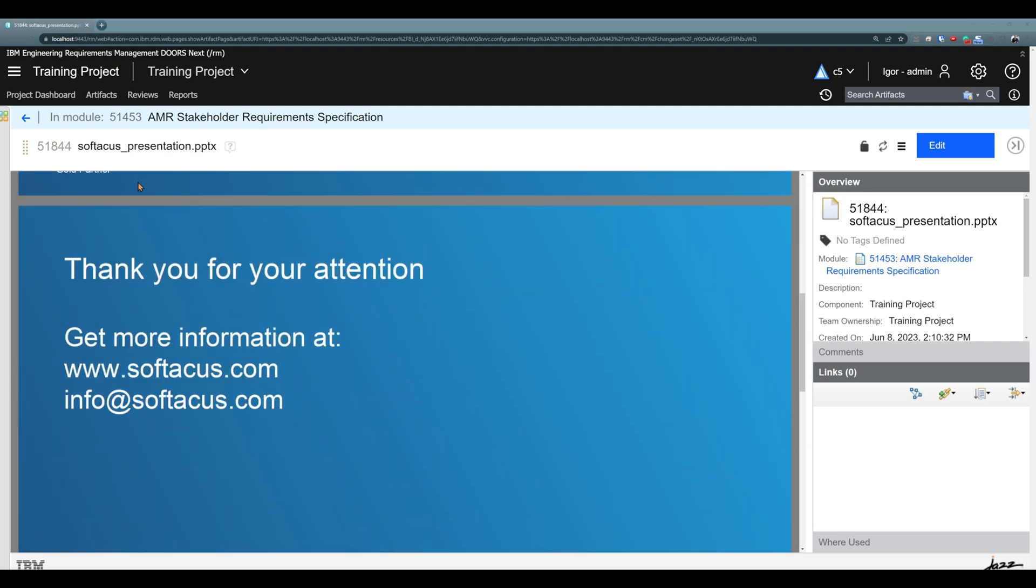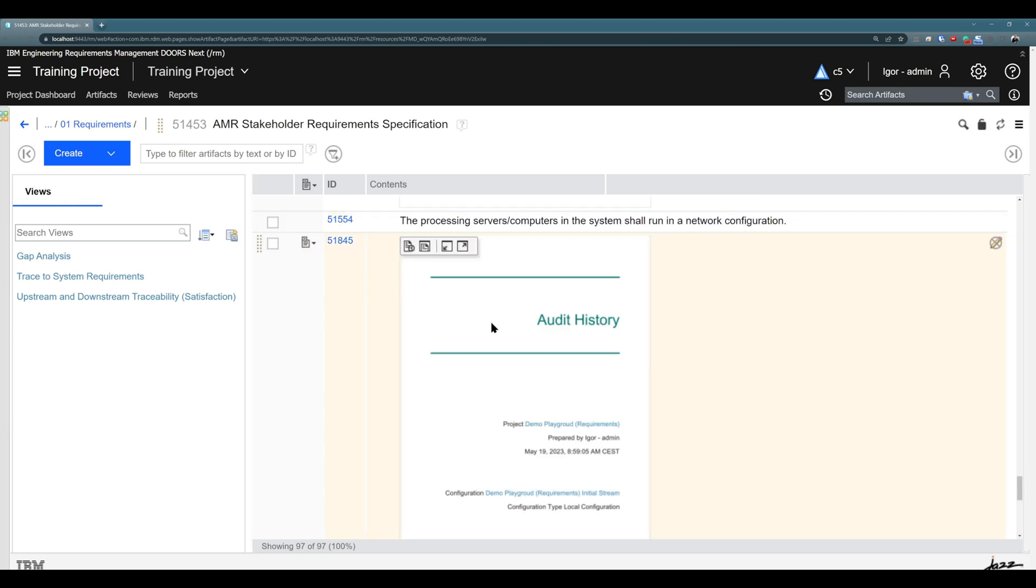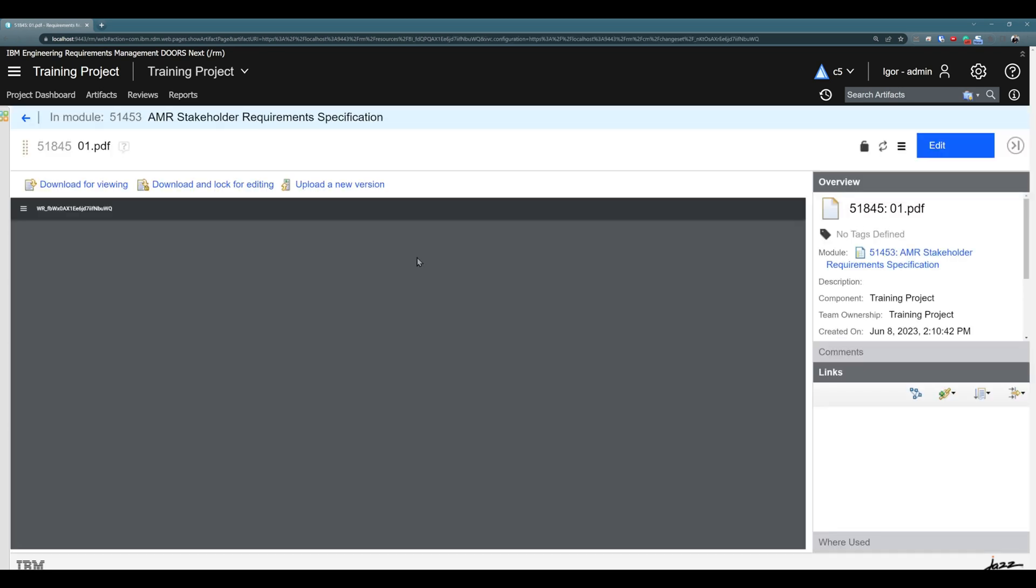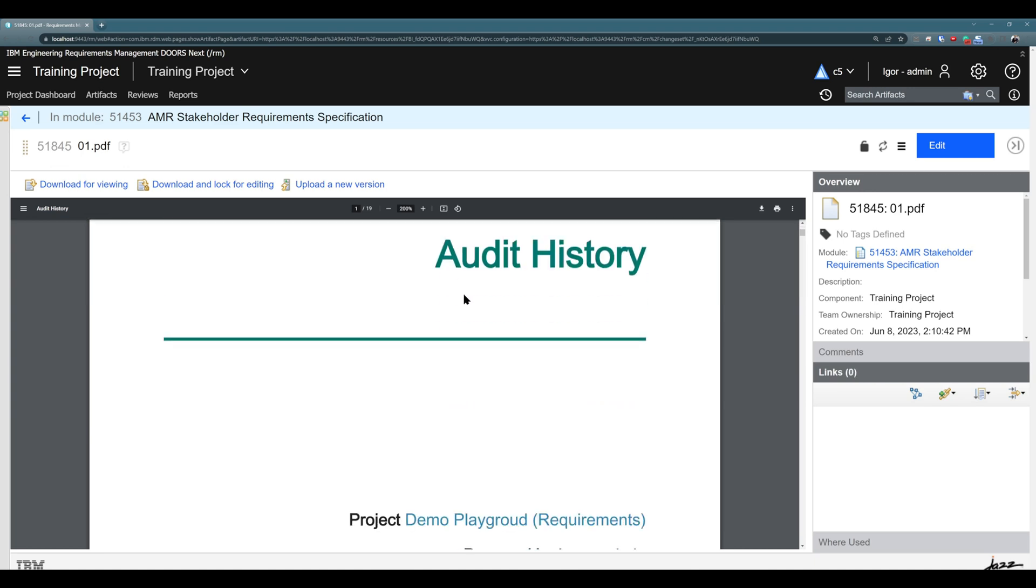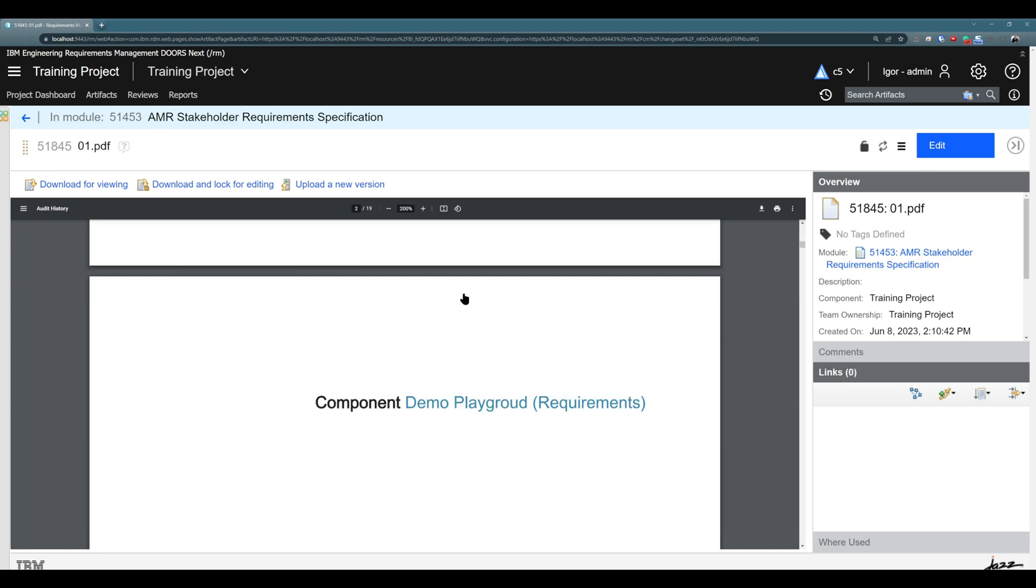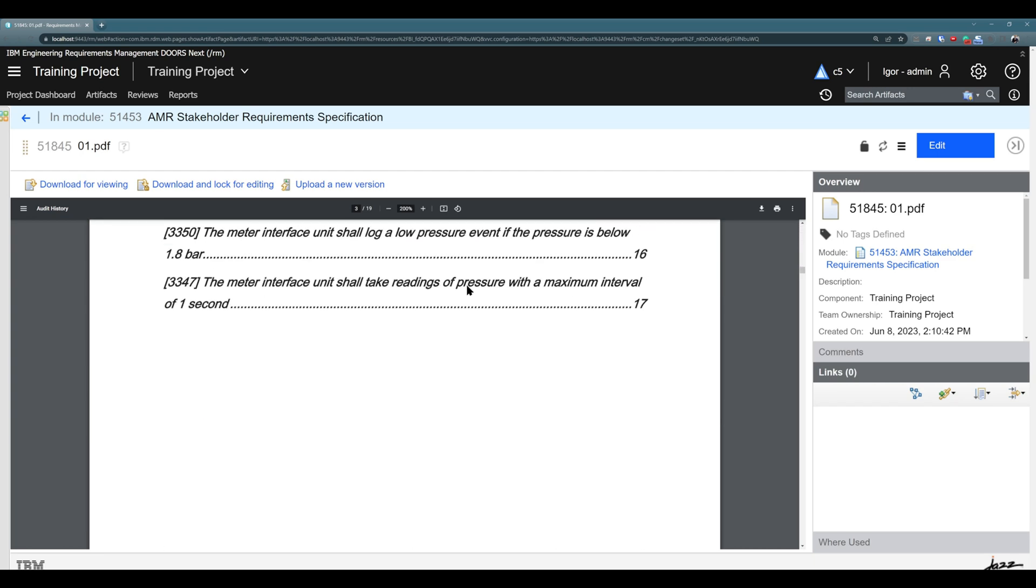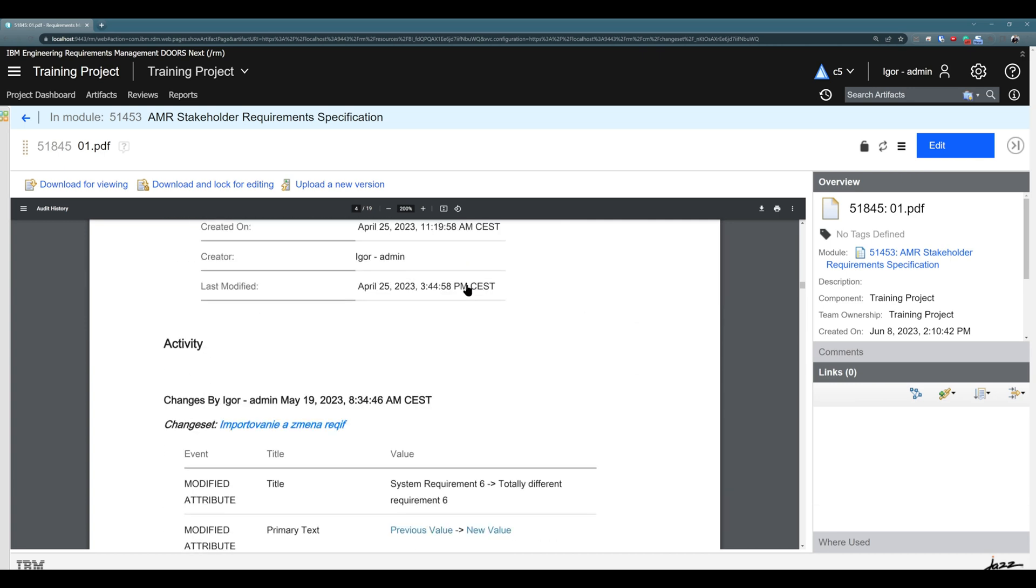You can do the same with PDF or Word. So this is PDF. Don't worry, it's nothing confidential. It's just training document that I generated. And you see, you can view this document directly here. So if you need something that you need to add to the module, and it may need to be linked or reviewed or something, you can do it. There is no problem with that. PowerPoints, Word documents, and PDFs can be uploaded and used directly in the application.